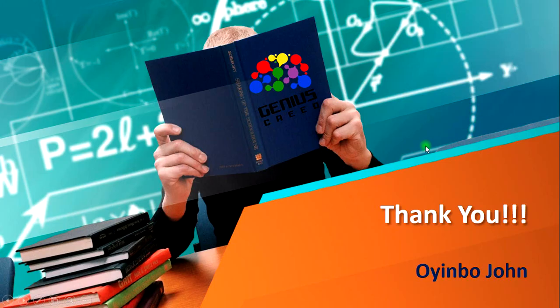I think that'll be all for this lecture. Thank you very much, I really hope you learned. Once again, this is Wingo John from Genius Beat. Kindly do well to subscribe to my YouTube channel and give this video a thumbs up if you learned. Thank you very much.